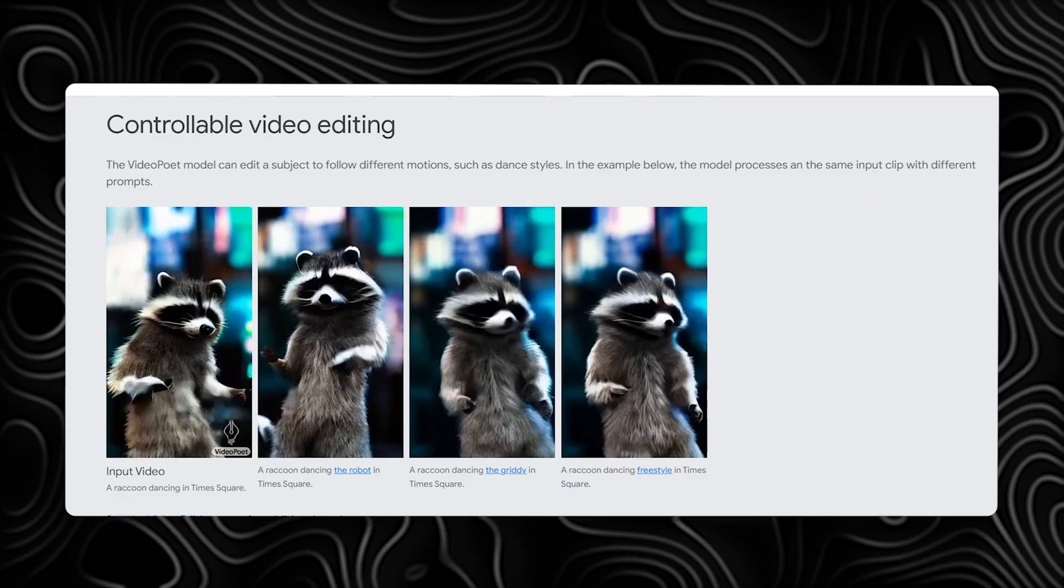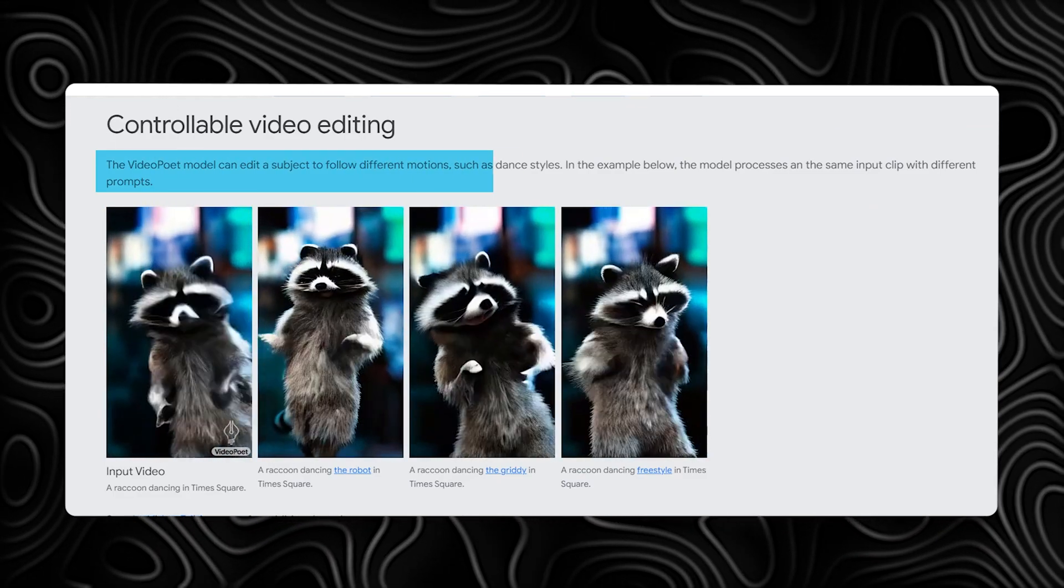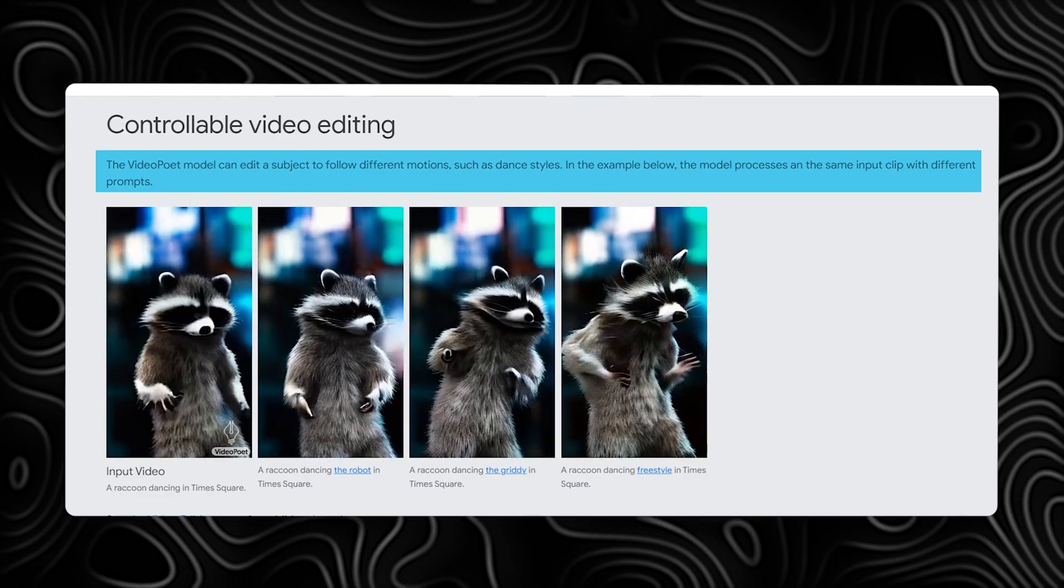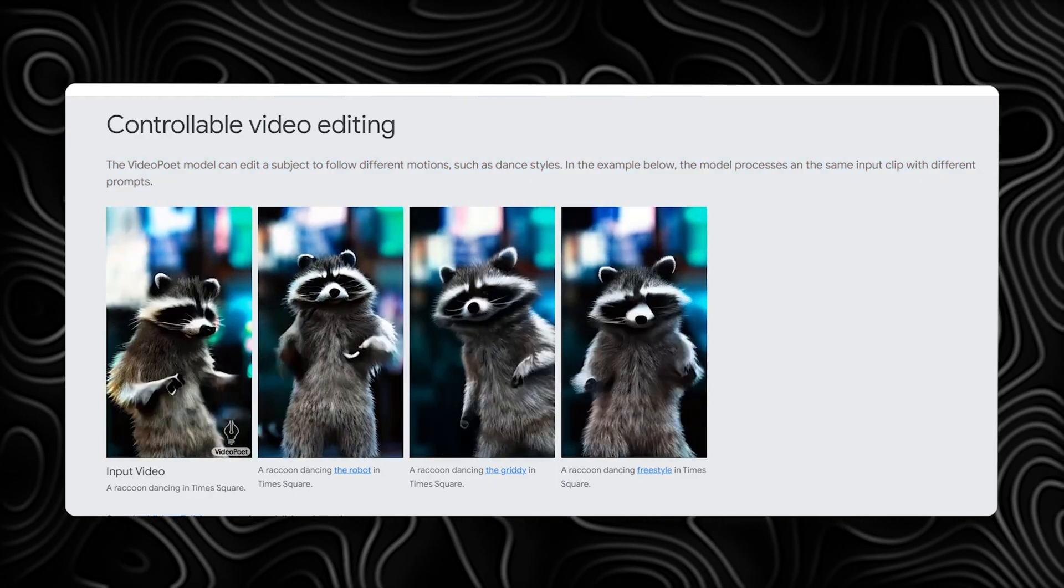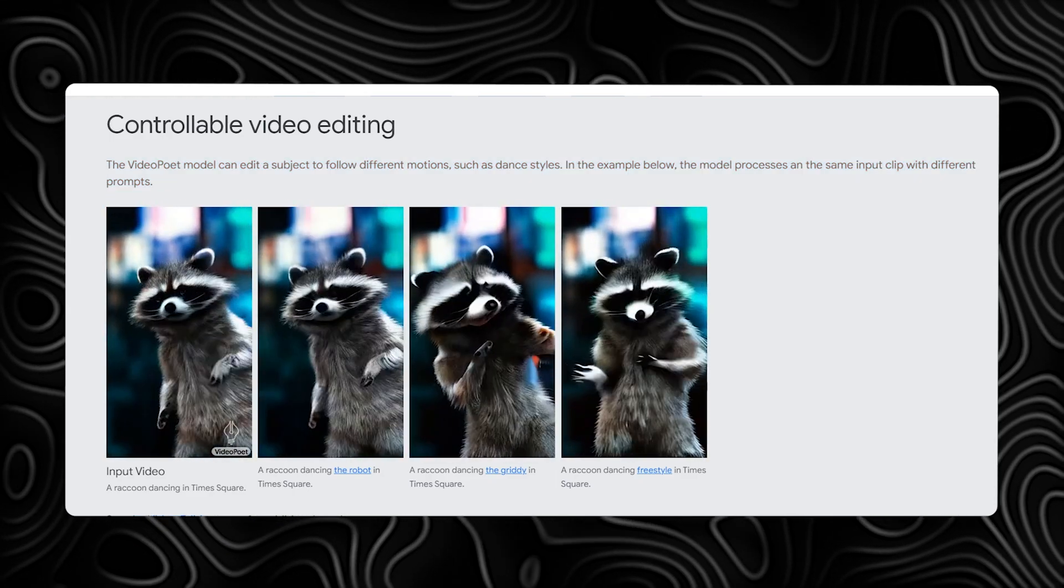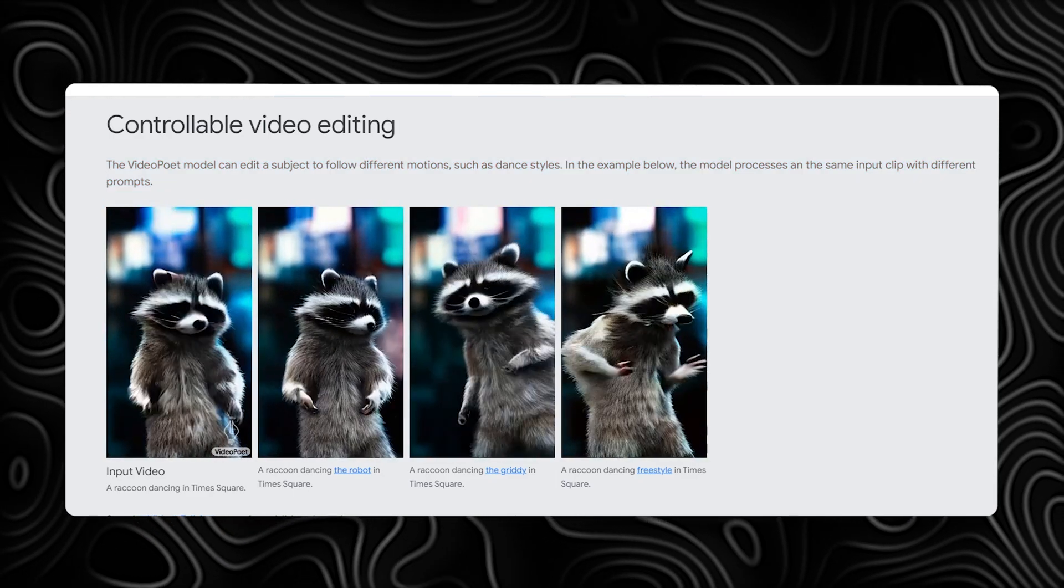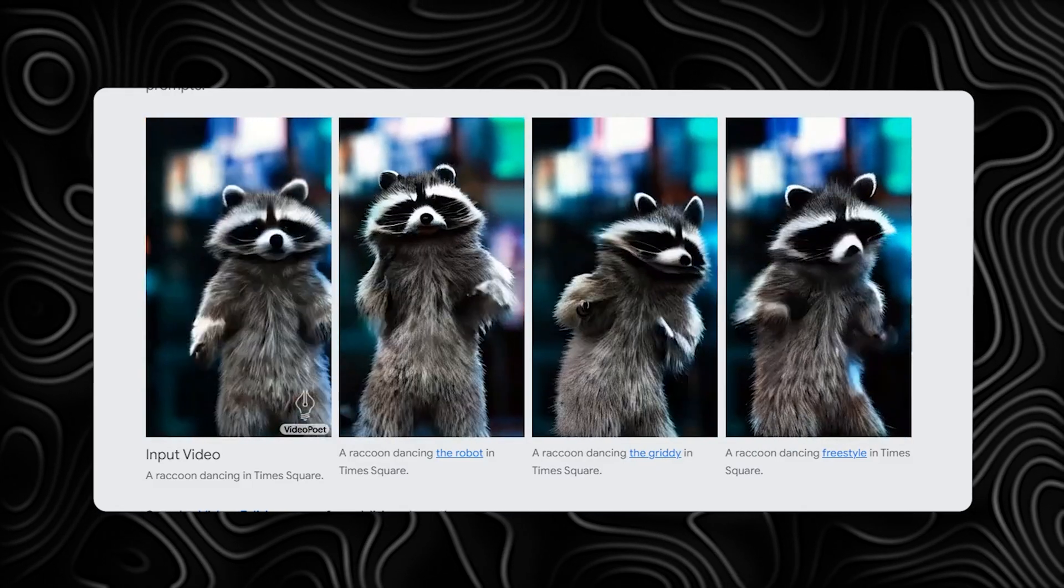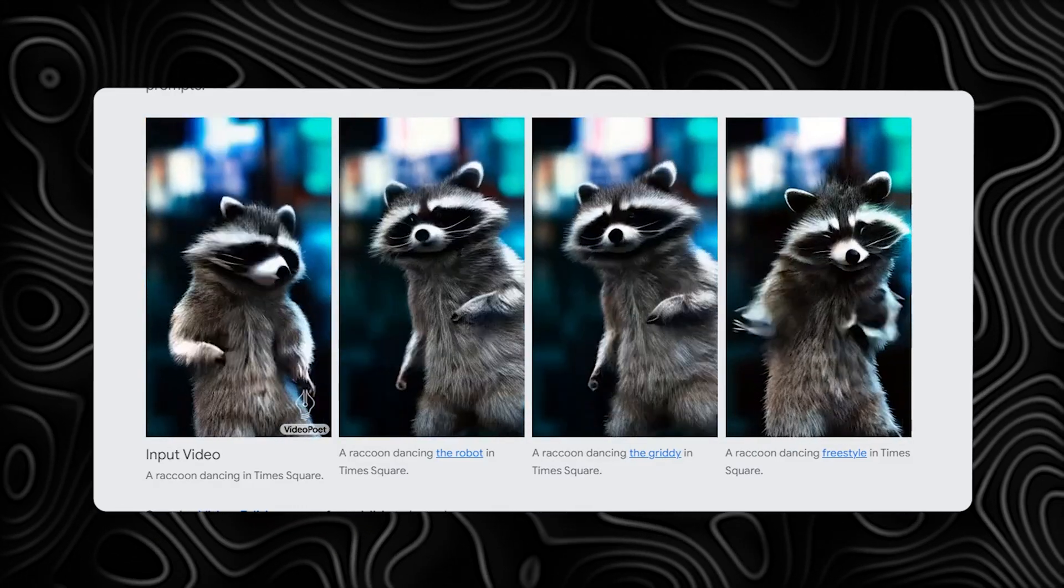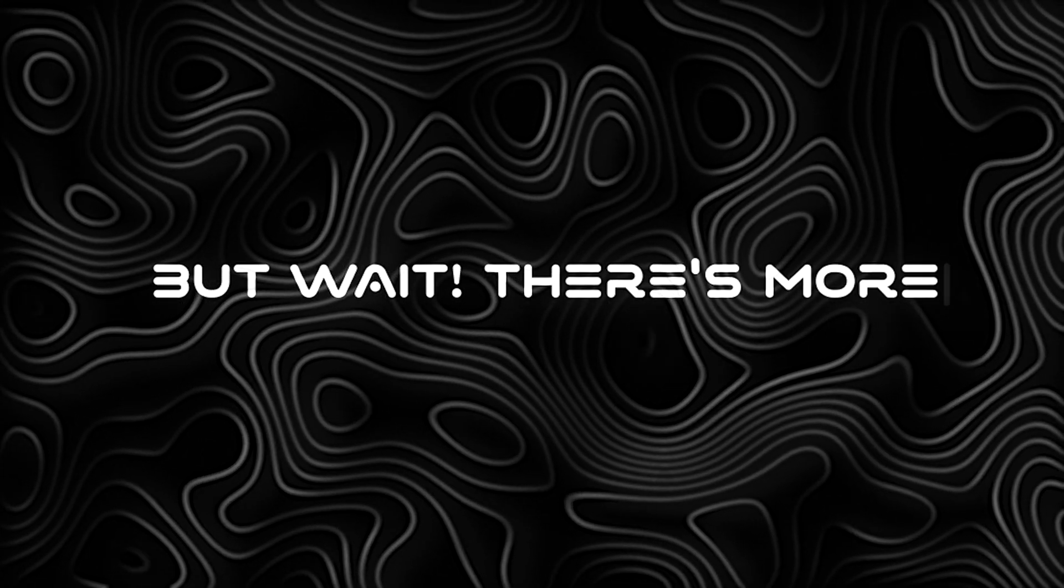VideoPoet isn't just about generating videos. It's about putting you in control of the creative process. You can edit subjects to follow different motions, dance styles for instance. Just look at our raccoon friend dancing in Times Square, grooving to different prompts with different dance styles. But wait, there's more!